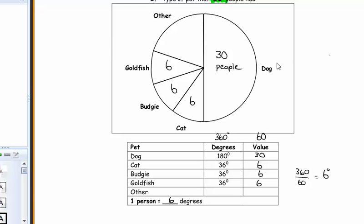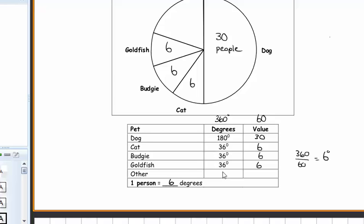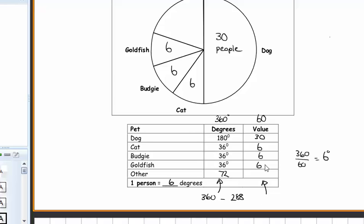There are two ways of figuring out the last two. One way: 180 plus 36 plus 36 plus 36 is 288, and 360 minus 288 equals 72 left over. If 36 is 6 people, 72 is double that, so it has to be 12 people. The other way: 30 plus 6 plus 6 plus 6 plus something has to add up to 60 — that gives 12 as well. So 6, 6, 6 makes 18; 18 plus 12 makes 30; 30 plus 30 makes 60.